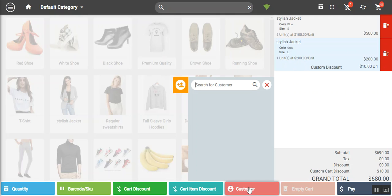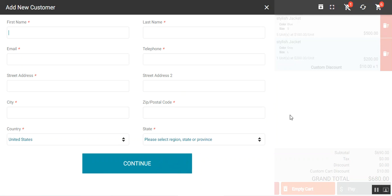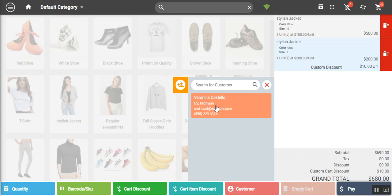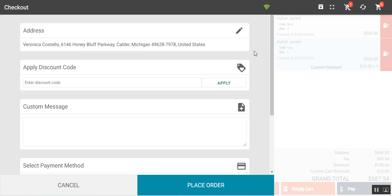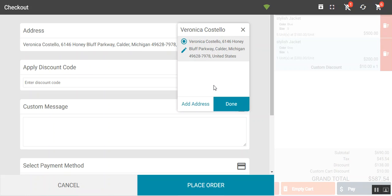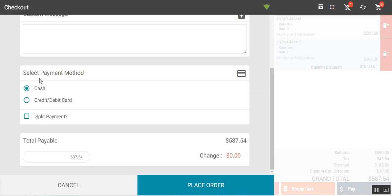To make a checkout, tap on the customer field. You can search for an existing customer by name, or tap the yellow add customer icon to create a new one. Selecting Veronica Costello and tapping pay redirects to the checkout screen, where you can edit the address, apply a discount coupon code, and enter a custom message.